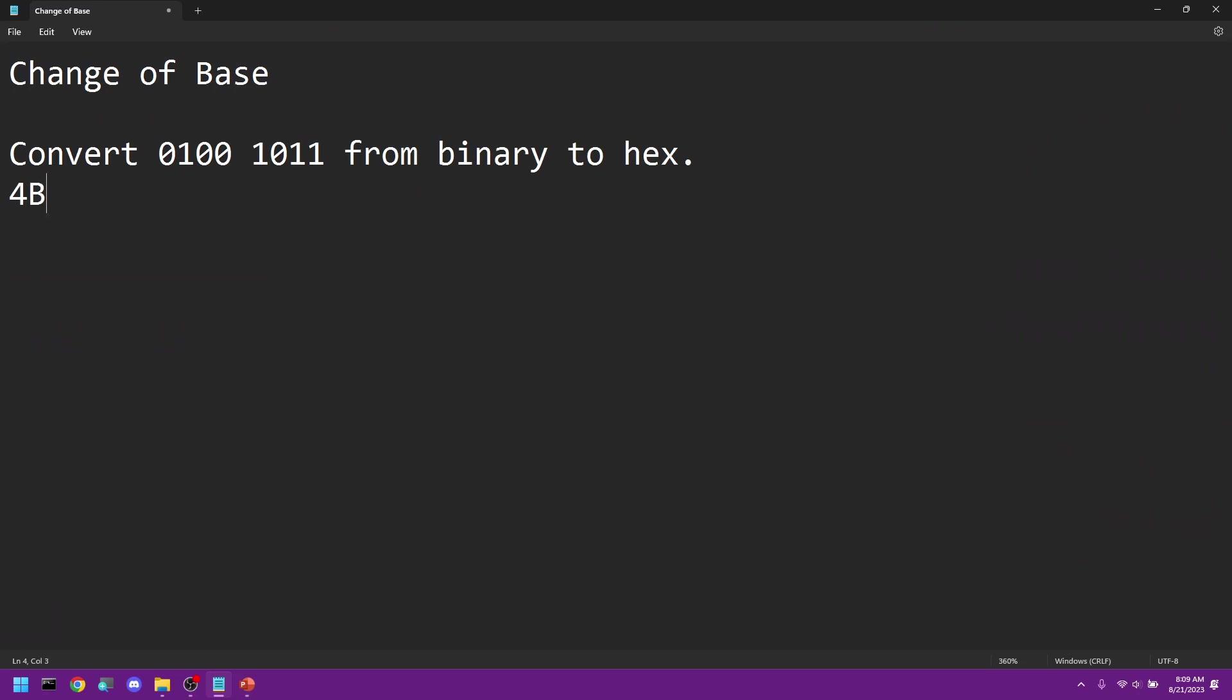We're going to convert—and I'm just going to throw some random digits out there—1101 0000 1010 1100 from binary to hex.